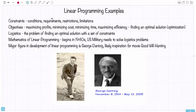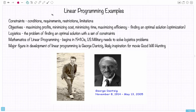This is a video on linear programming for the Math 106 class. I'm going to start with some basic vocabulary. First we have constraints, which are conditions, requirements, restrictions, or limitations that might be imposed on a particular question.